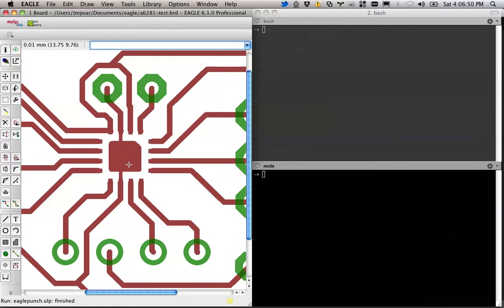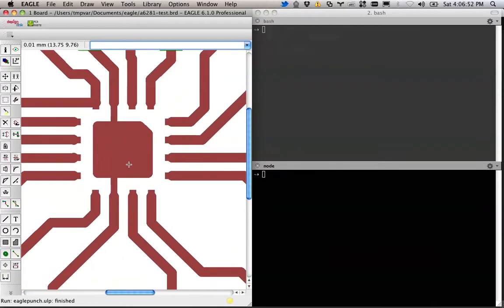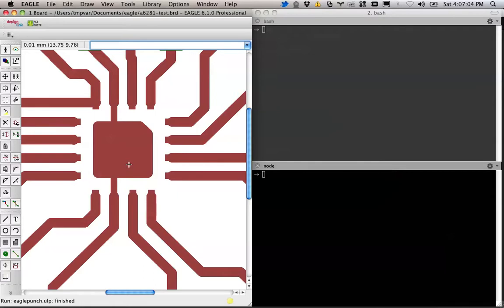Applying the solder paste with a syringe is basically impossible and very error prone. So a technique that people use is stencil. It's like plastic or metal and it's got a bunch of holes where the pads are. You lay it down on the circuit and you basically scrape the solder paste into the holes. It sticks to the board. You peel the stencil off and then you place your components and then you cook it.